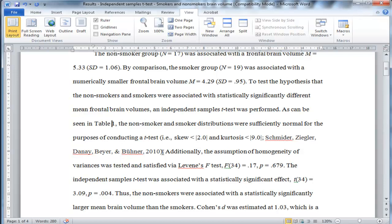I'll get to this table in a second — the table is on a page further down. You just have to trust me that they're less than two and nine respectively, the skewness and kurtosis.